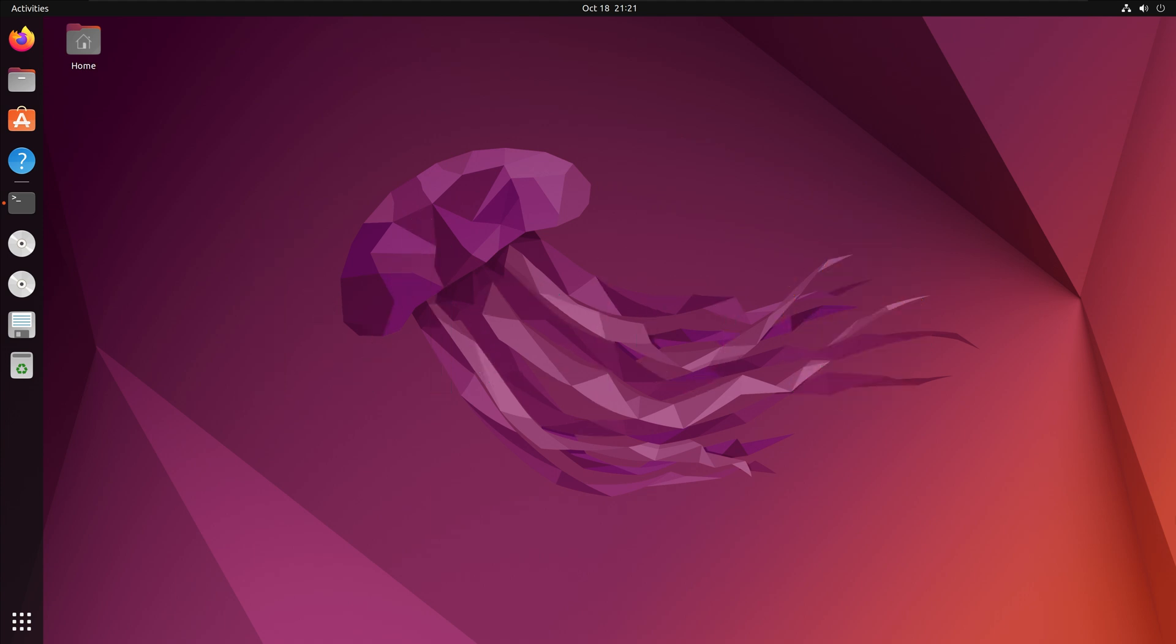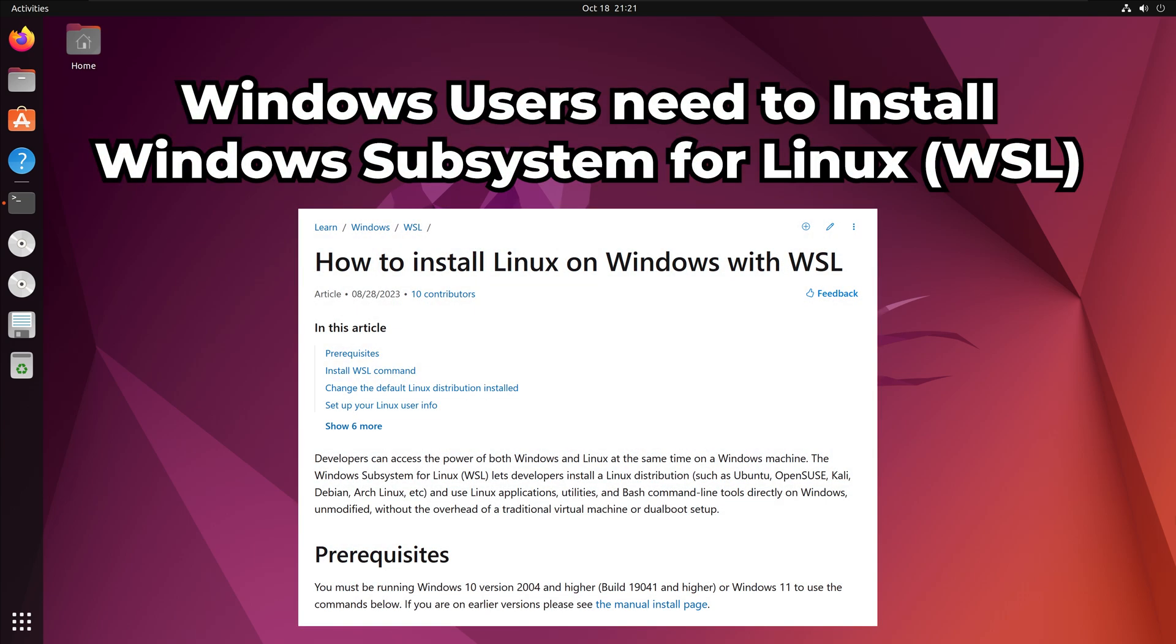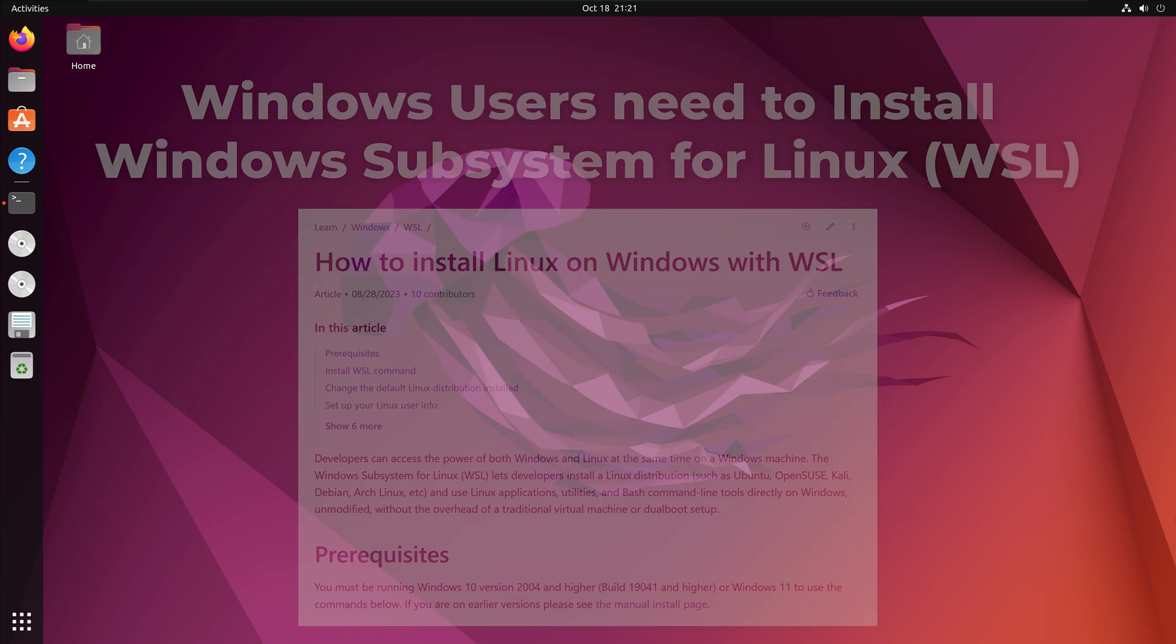Let us get into the installation. For Windows users, please note, to work with Mojo on your Windows machine, you will need to install and utilize Windows subsystem for Linux. I included the instructions for this in the description below.